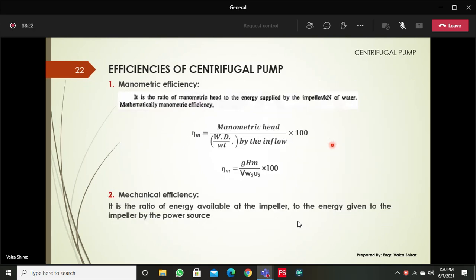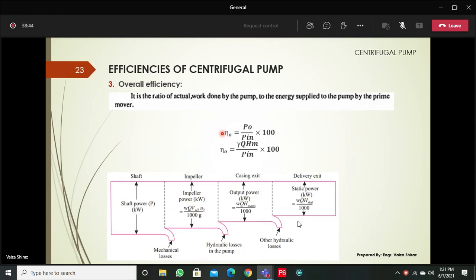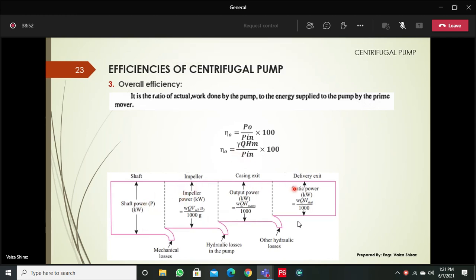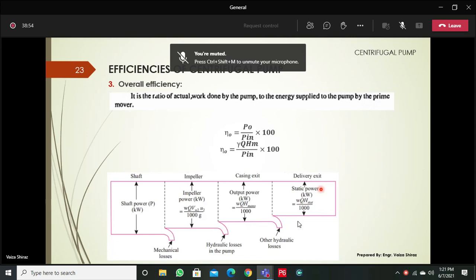The efficiencies of a centrifugal pump are: manometric efficiency, which is the ratio of the manometric head to the energy supplied by the impeller; mechanical efficiency, which is the ratio of energy available at the impeller to the energy given to the impeller by the power source; and overall efficiency, which is the ratio of output to input power as a percentage. A figure also shows the possible types of losses as water moves through different parts of the pump.